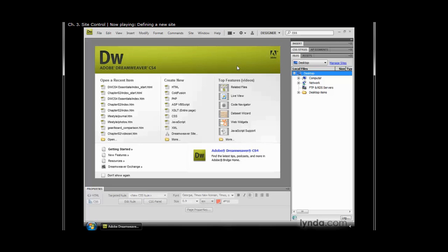Site management is tied into everything that Dreamweaver does. Without defining a site, Dreamweaver can't resolve links, check related files, or help you manage your assets. Although there are a lot of options when defining your sites, you can make it relatively pain-free.